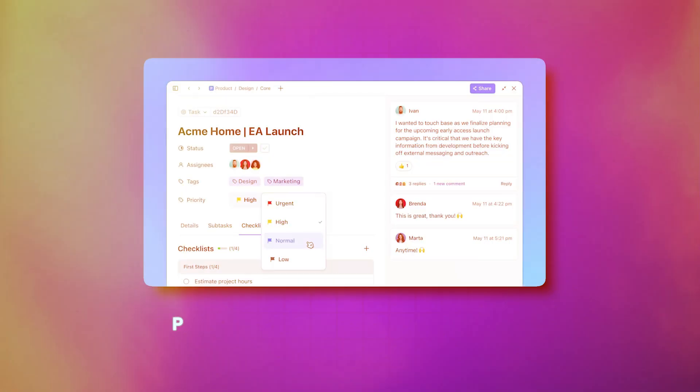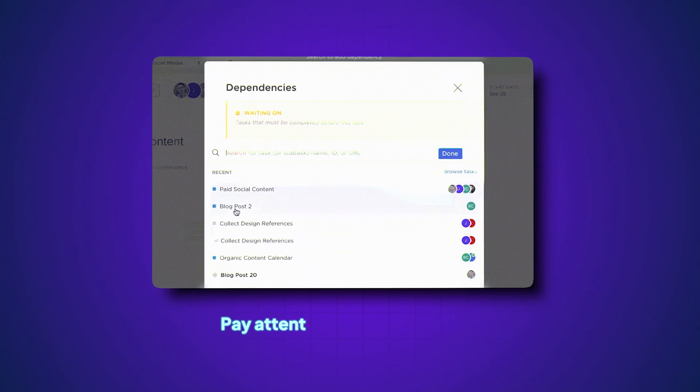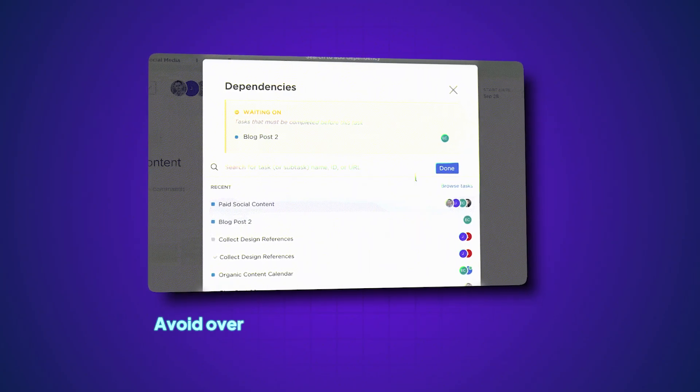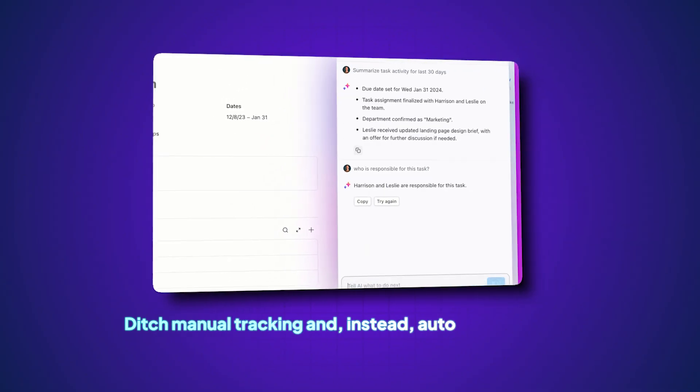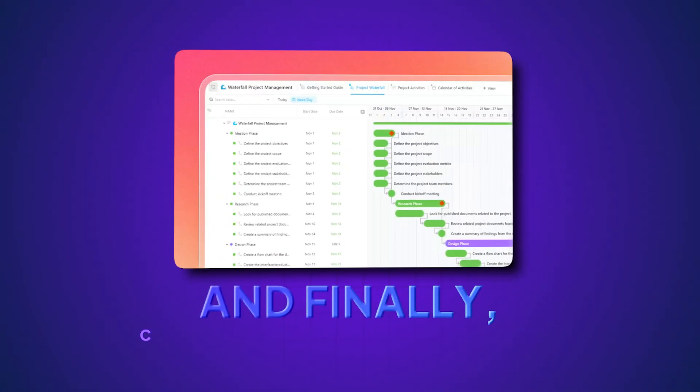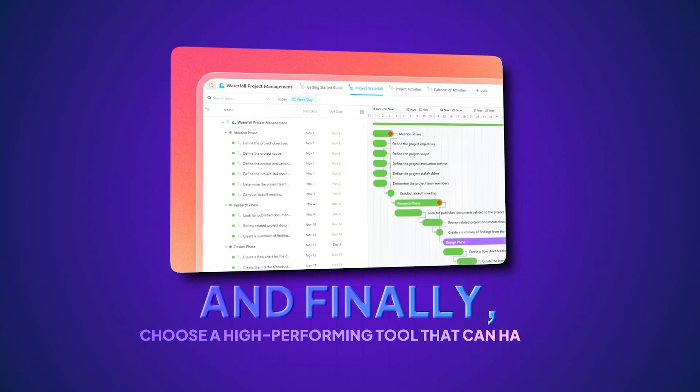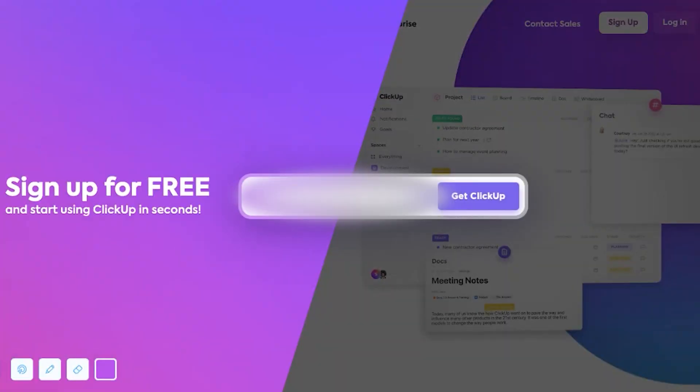The verdict is clear: if you don't want your project to fail, invest time upfront in planning your project calendar correctly. Here's a quick recap — prioritize your tasks by importance and urgency; pay attention to dependencies; avoid overloading and underutilizing your team; ditch manual tracking and automate your updates; and choose a high-performing tool that can handle all of the above. When your calendar works correctly, deadlines become achievable, teams stay aligned, and projects finish on time. Ready to build a project calendar that actually works? Start with a free ClickUp account.